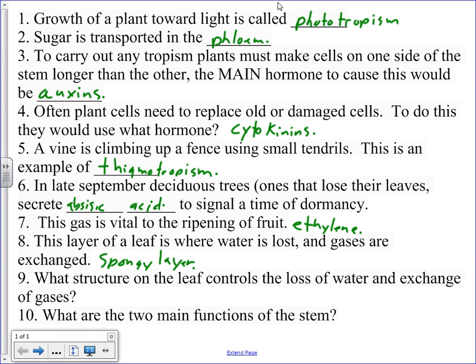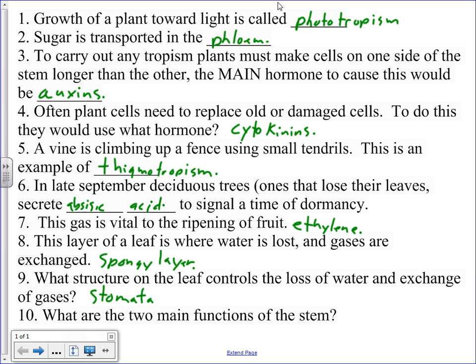Number nine, what structure on the leaf this time controls the loss of water and exchange of gases? Stomata. If you had stomates, I will also accept that. Guard cells. I'll take that too.